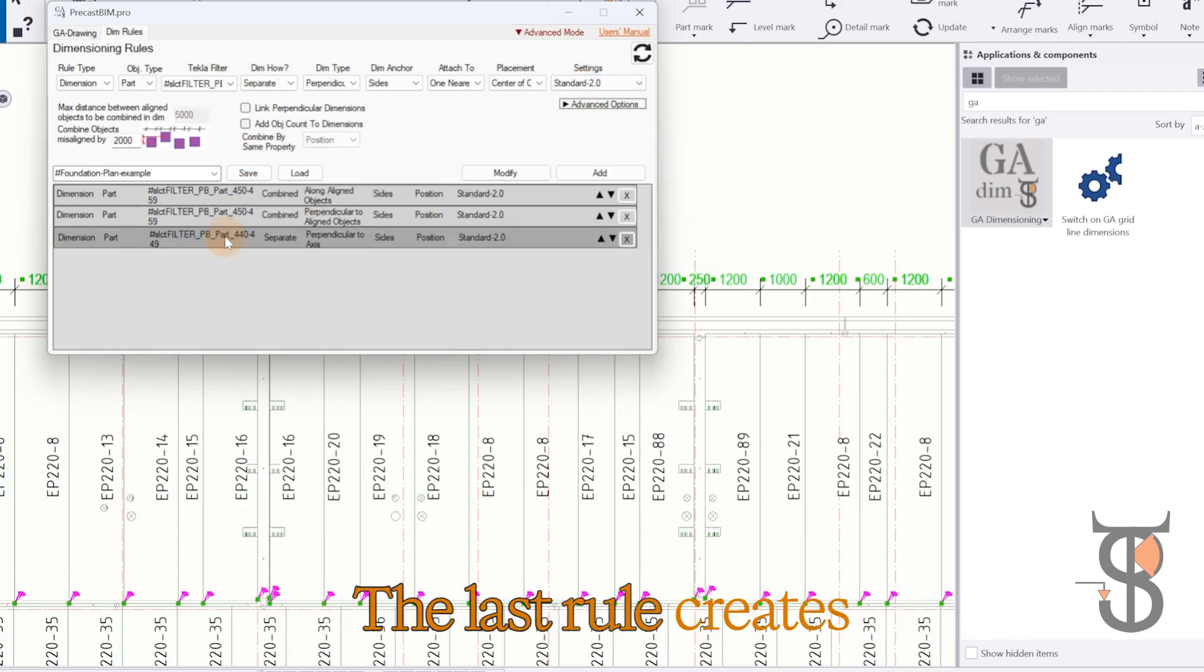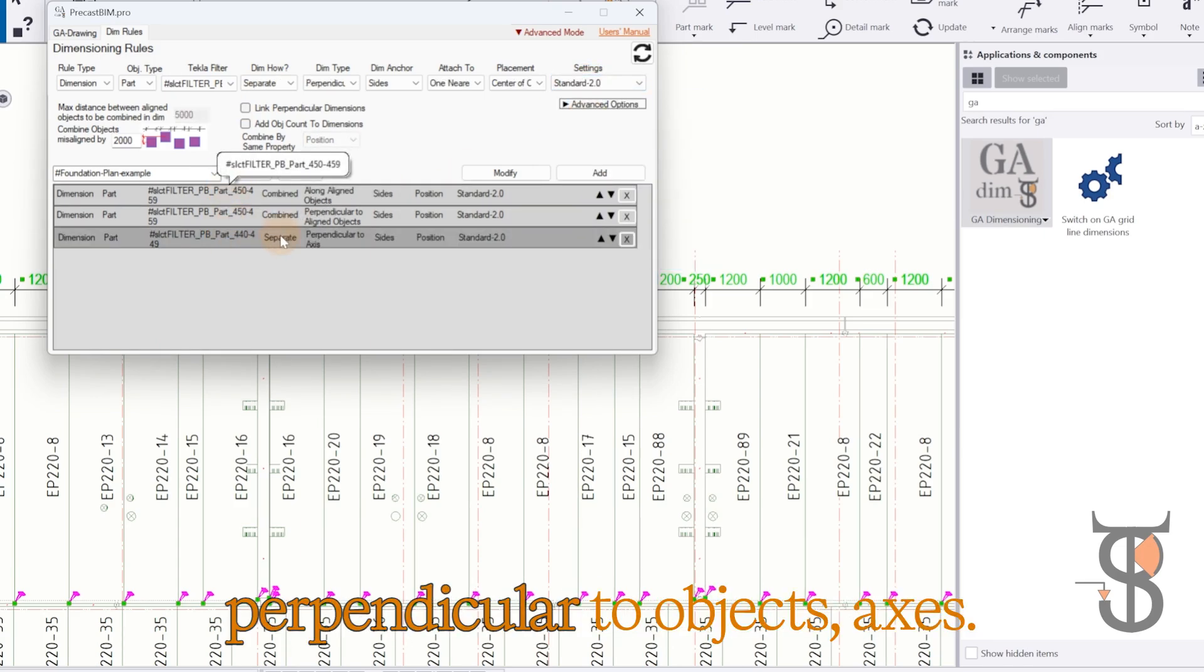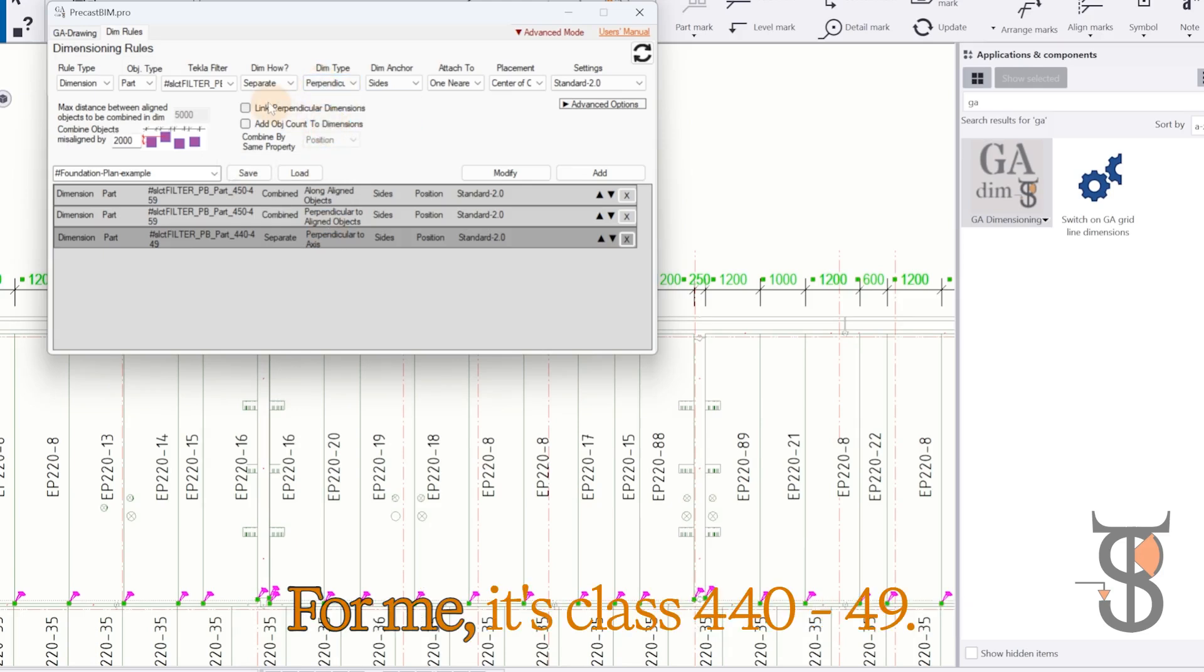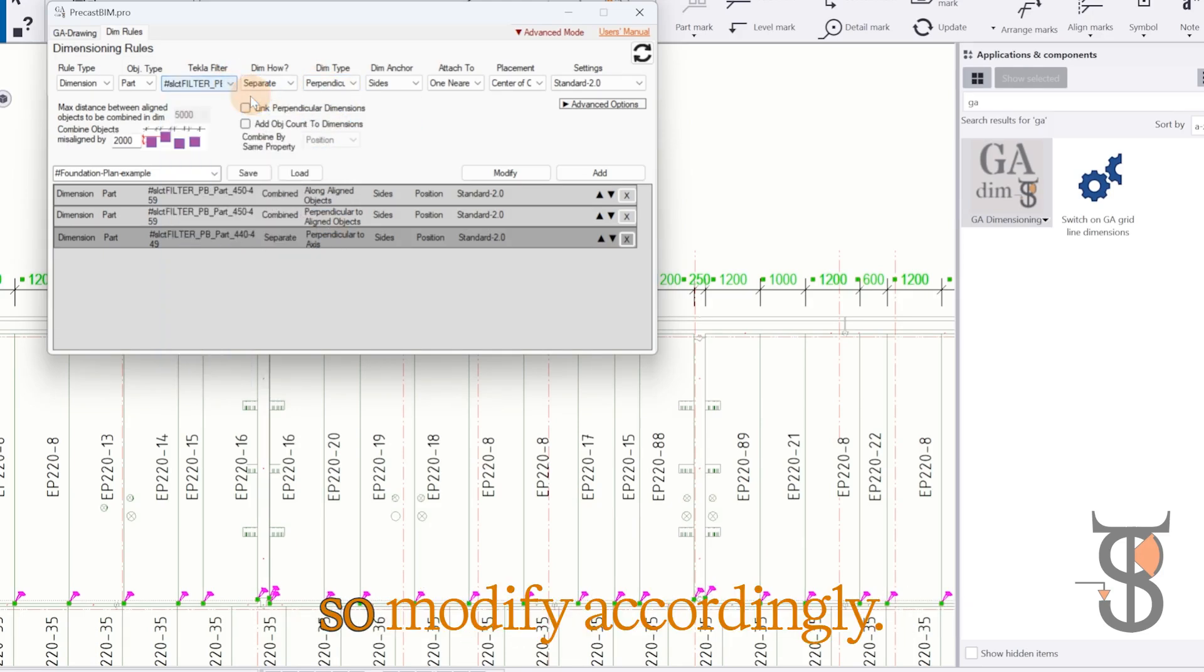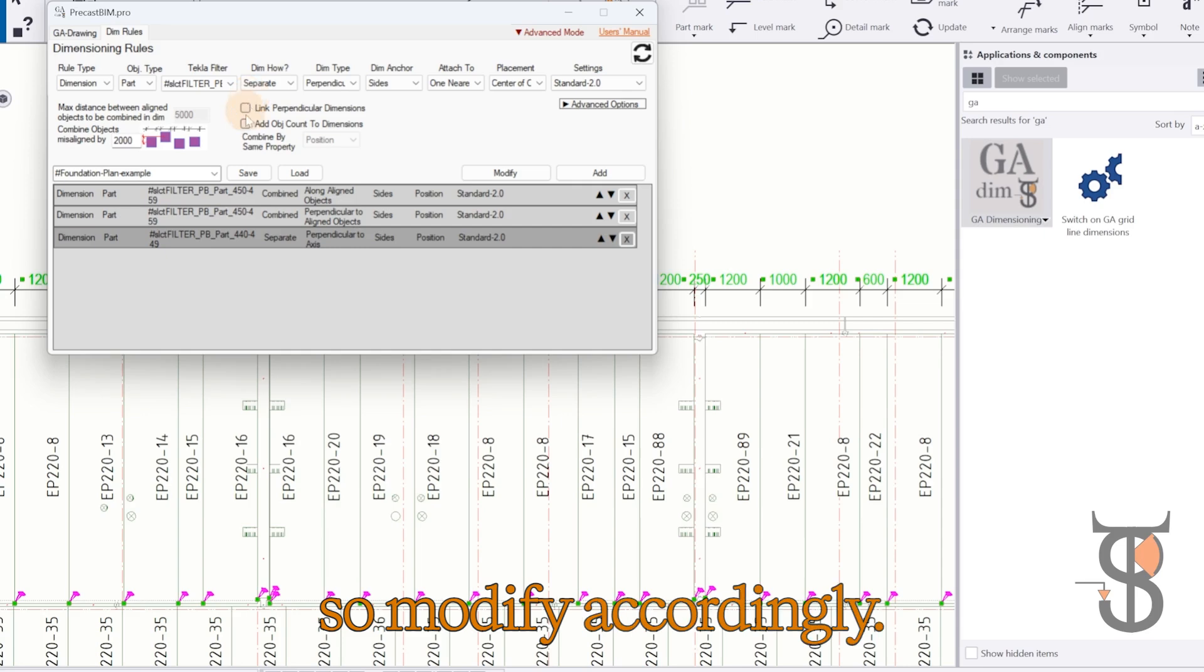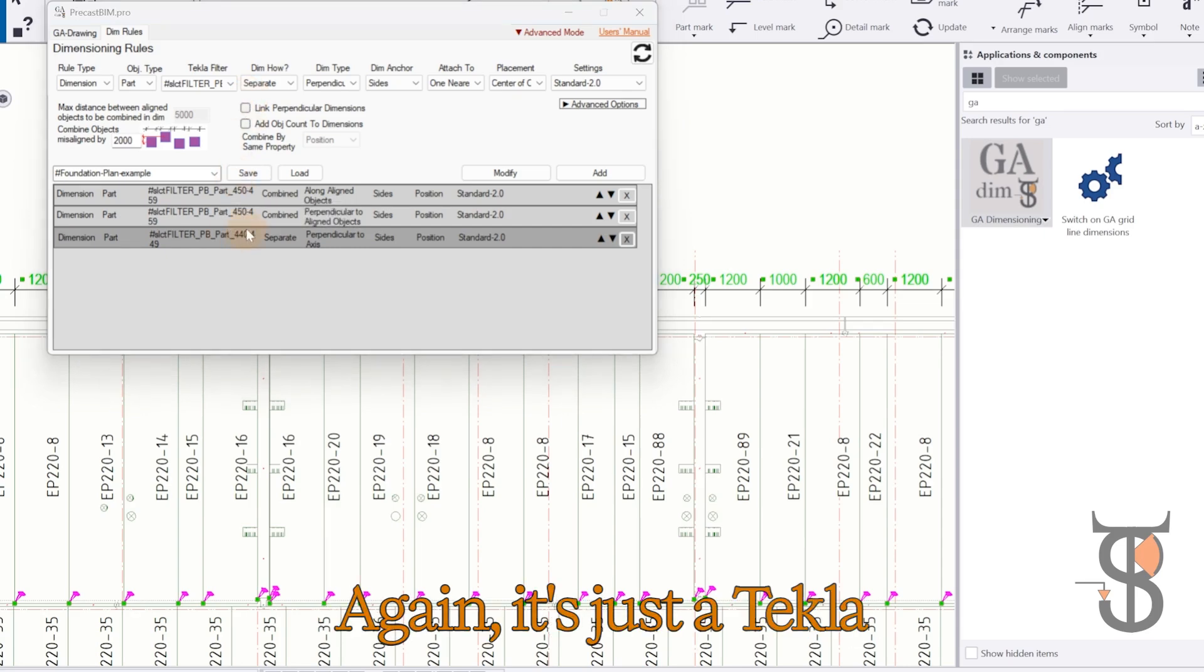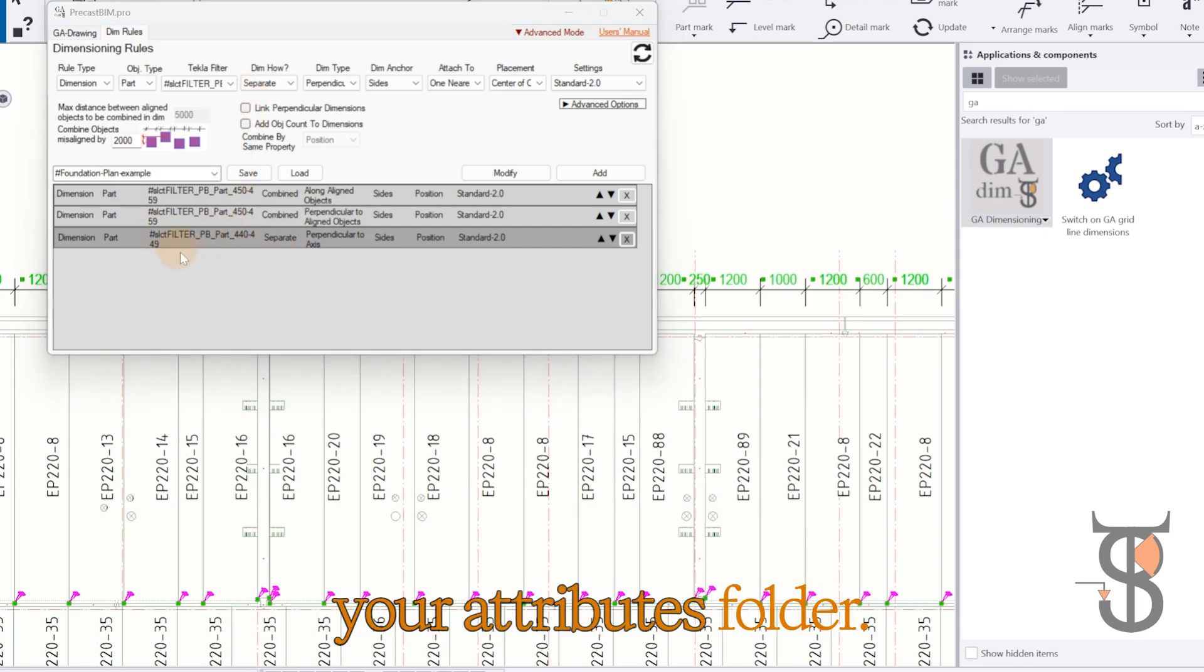The last rule creates separate dimensions perpendicular to objects' axes. For me, it's class 440-49, yours might be different, so modify accordingly. Again, it's just a Tekla model selection filter from your attributes folder.